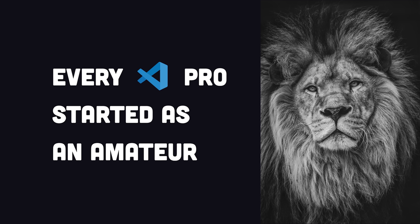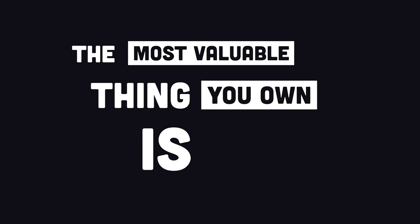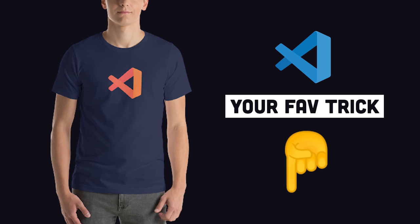In today's video, we'll compare amateur VS Code techniques to the ones used by professionals, allowing you to write and analyze your code faster, because the most valuable thing you own in this world is your time. If you're new here, like and subscribe, then leave your best VS Code pro tip in the comments.